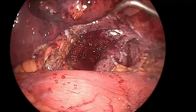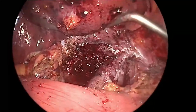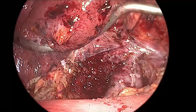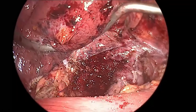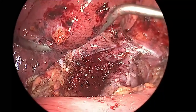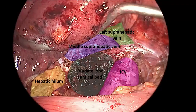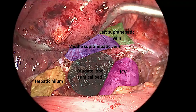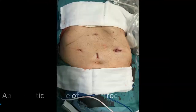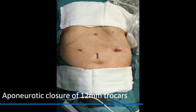In this last image we can see a global view of the anatomy, identifying the left supra-hepatic vein, the middle supra-hepatic vein, the hepatic hilum, and the cava vein surrounding the surgical bed of the caudate lobe. The procedure concludes with aponeurotic closure of the 12mm trocars.